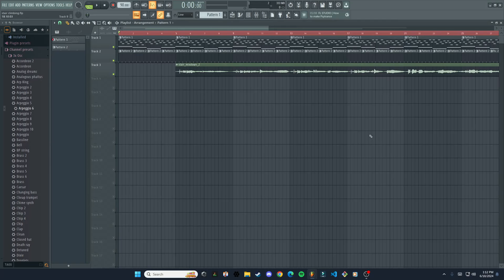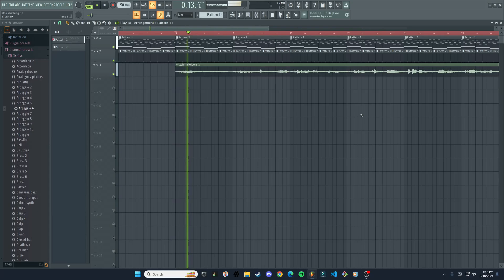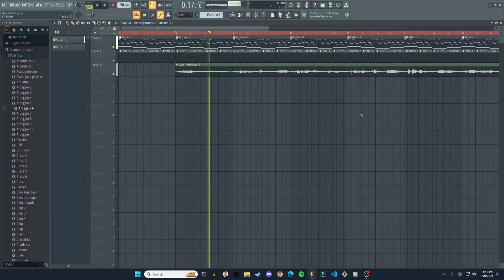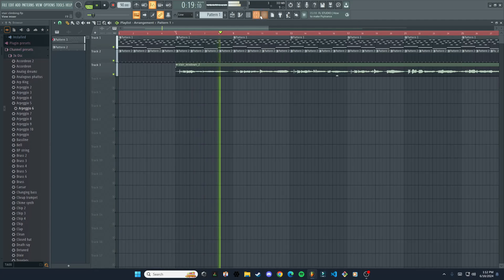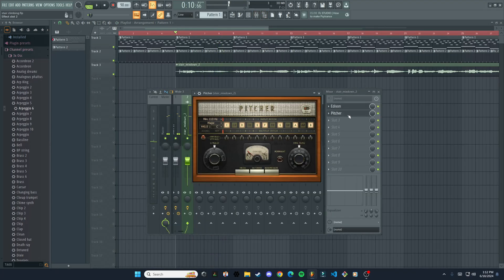Now let's see what it sounds like with the rest of the song. All right, sounds definitely much better.